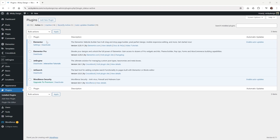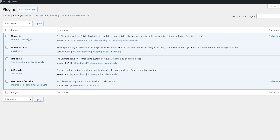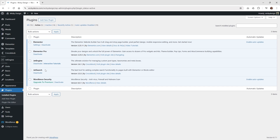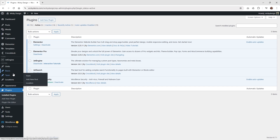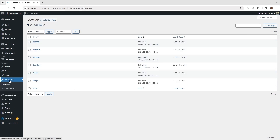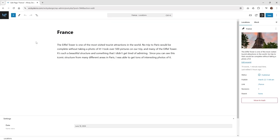In order to follow this tutorial, you will need the following plugins installed: at least the free version of Elementor — you won't need Elementor Pro unless you need some additional options — and of course JetEngine and JetSearch. You also need to make sure you already have some posts or a custom post type set up with some examples. I set up one called Locations inside of JetEngine's custom post types, so make sure you have something set up before following this part of the tutorial.